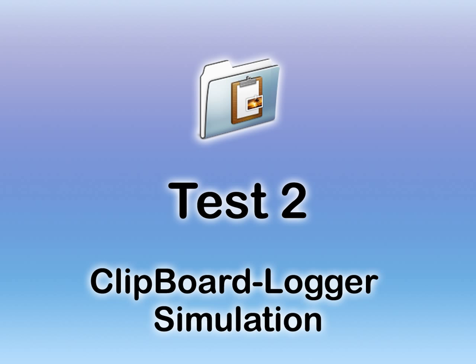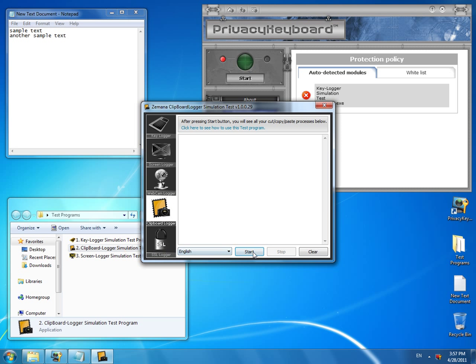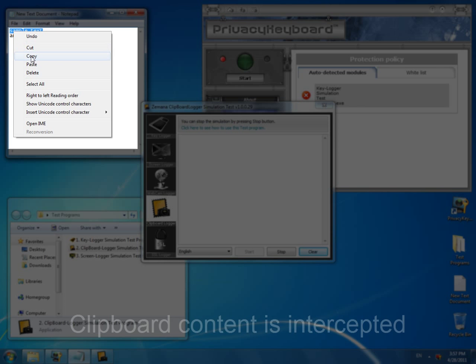Let us try the clipboard logger simulation test program. It simulates interception of the clipboard content and is also very often used by keyloggers. So we launch the test with Privacy Keyboard turned off. We copy the text we type and see it is appearing in the test.